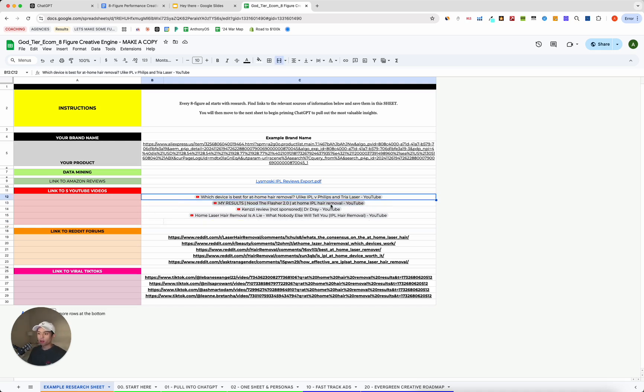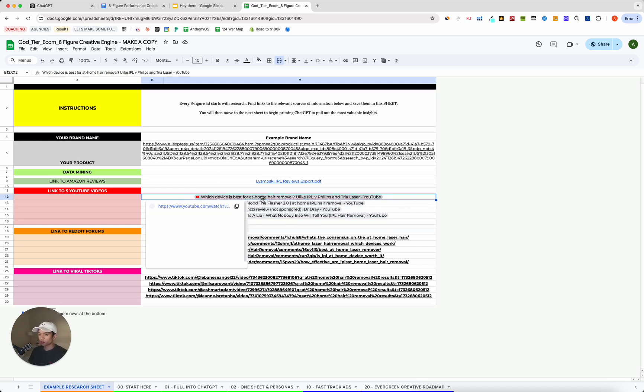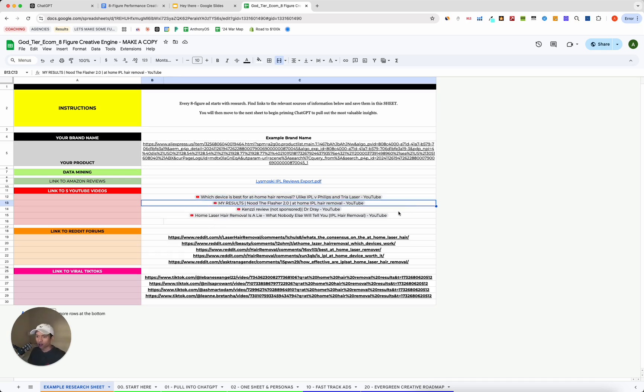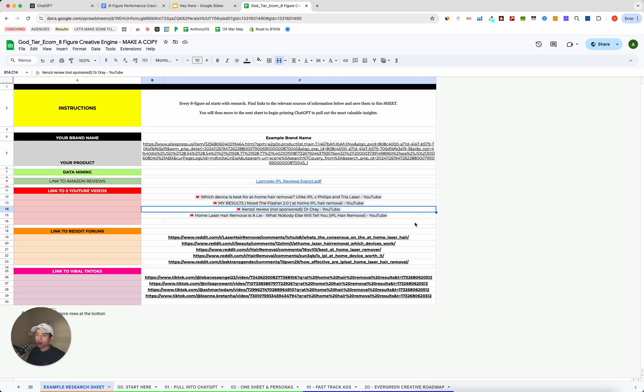So in this case, because I'm doing a laser hair removal device for this example, I've chosen basically like a review video comparing all the different devices. I've chosen one that basically shows someone's results because I think people who are in this market are definitely going to want to see if the product actually works and the list goes on.